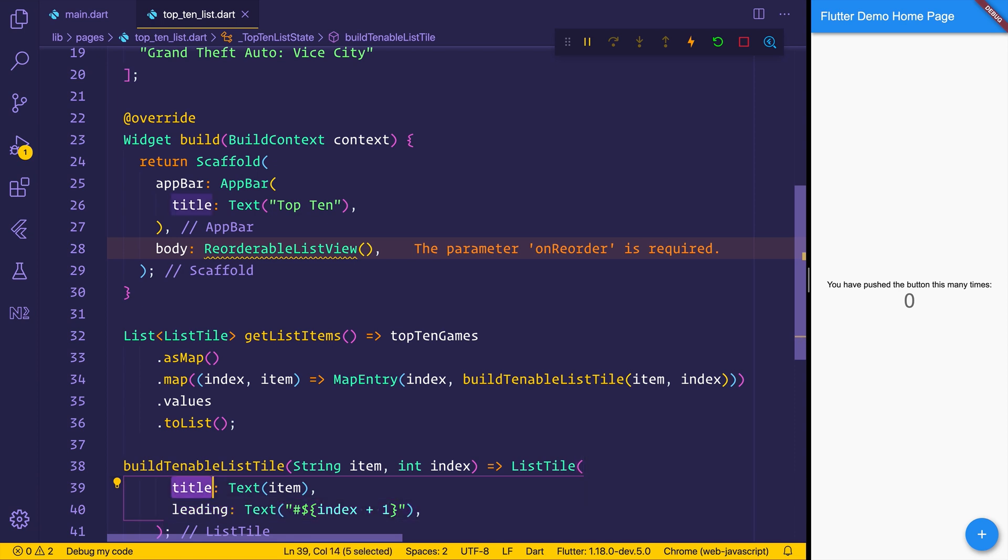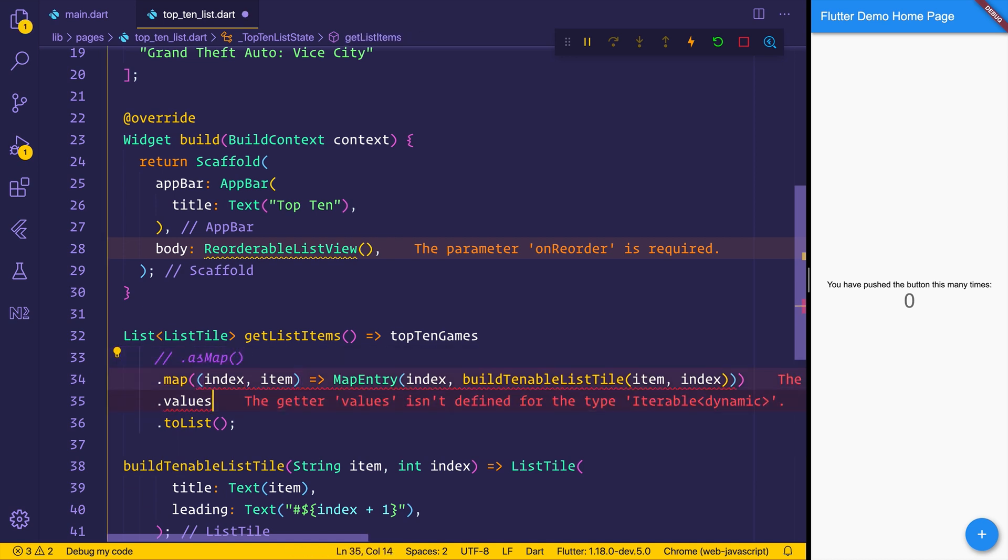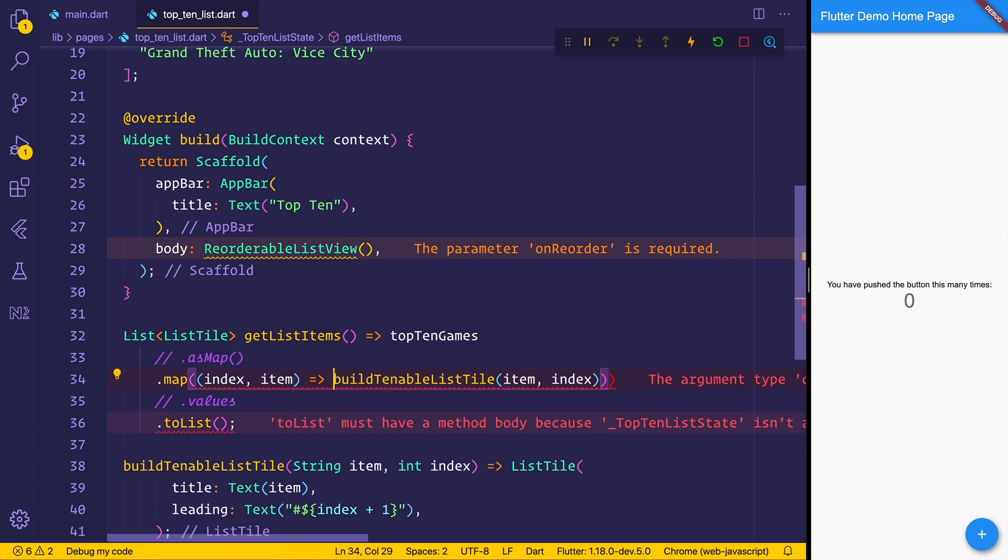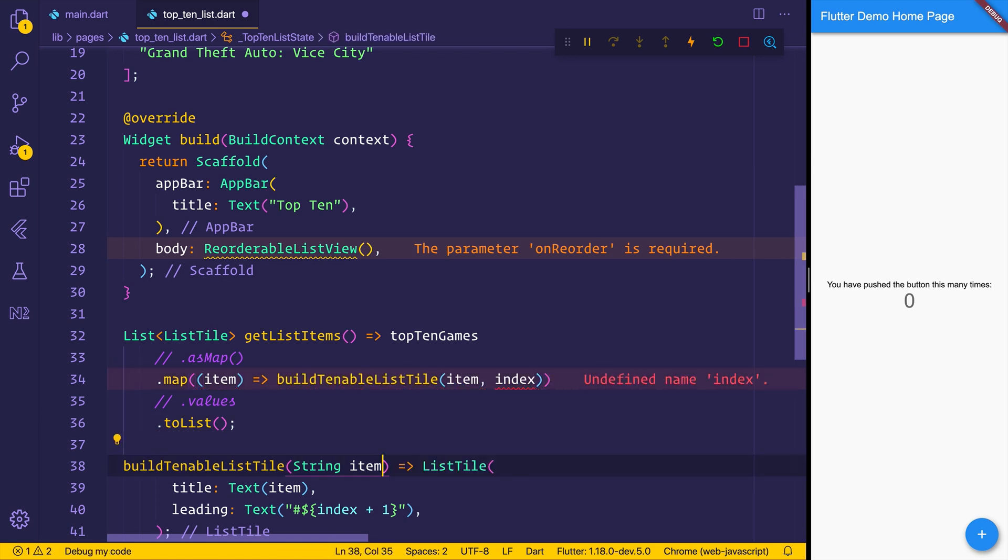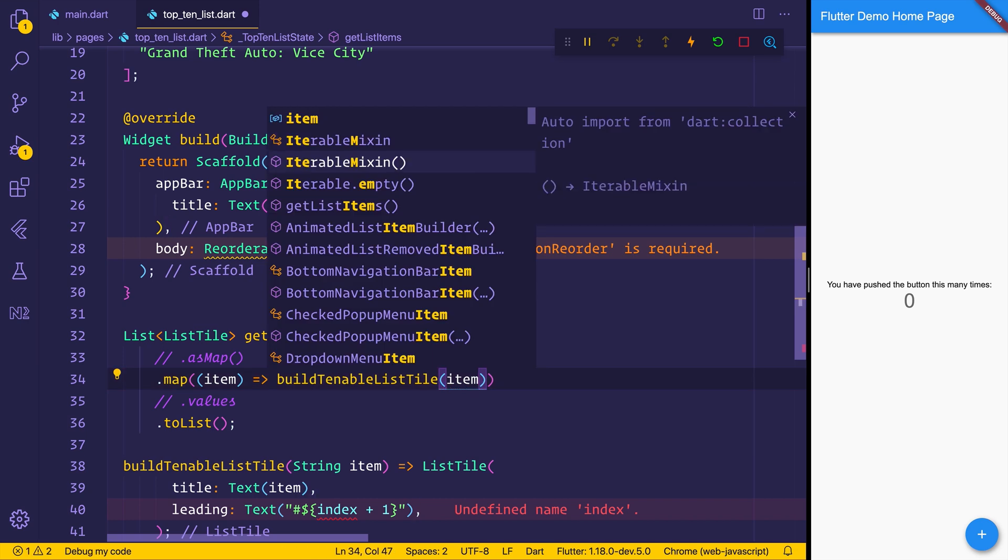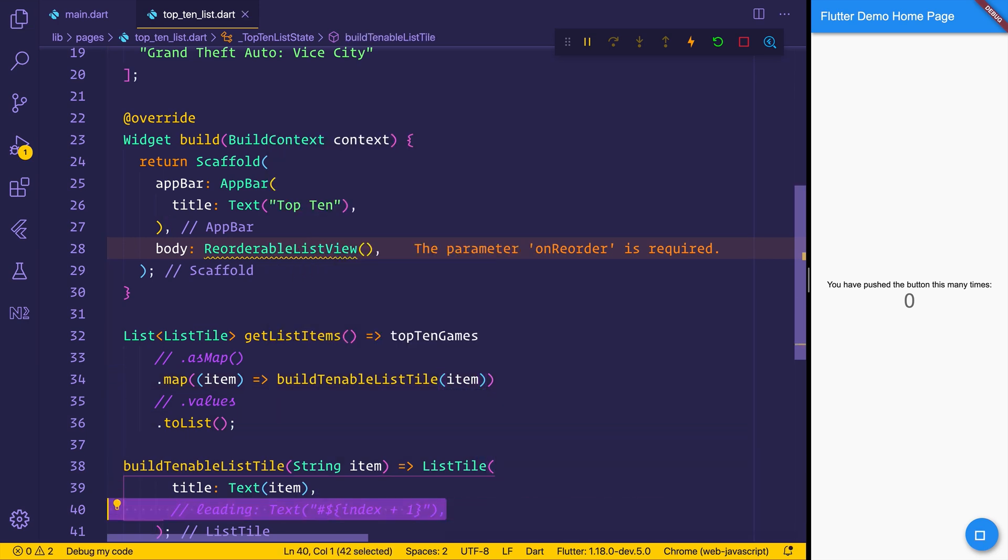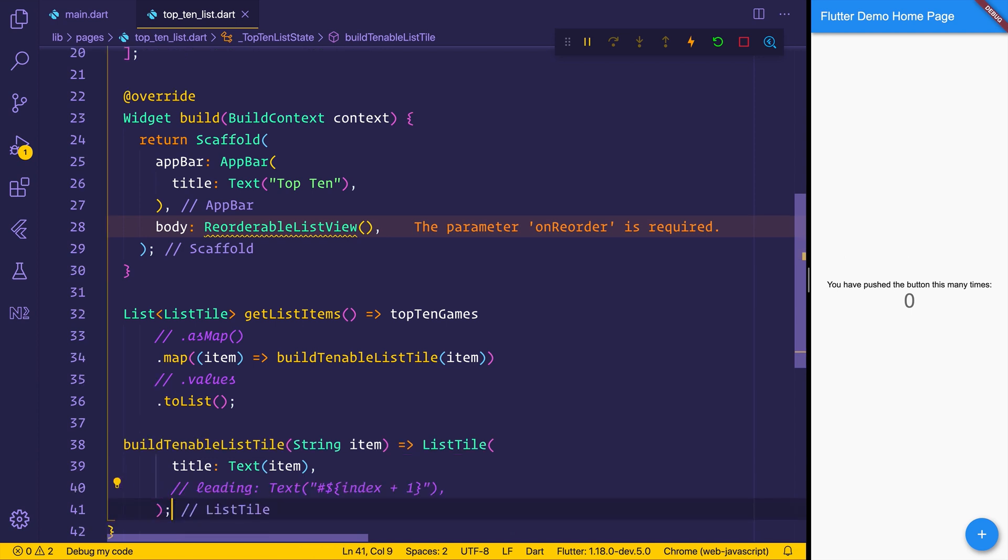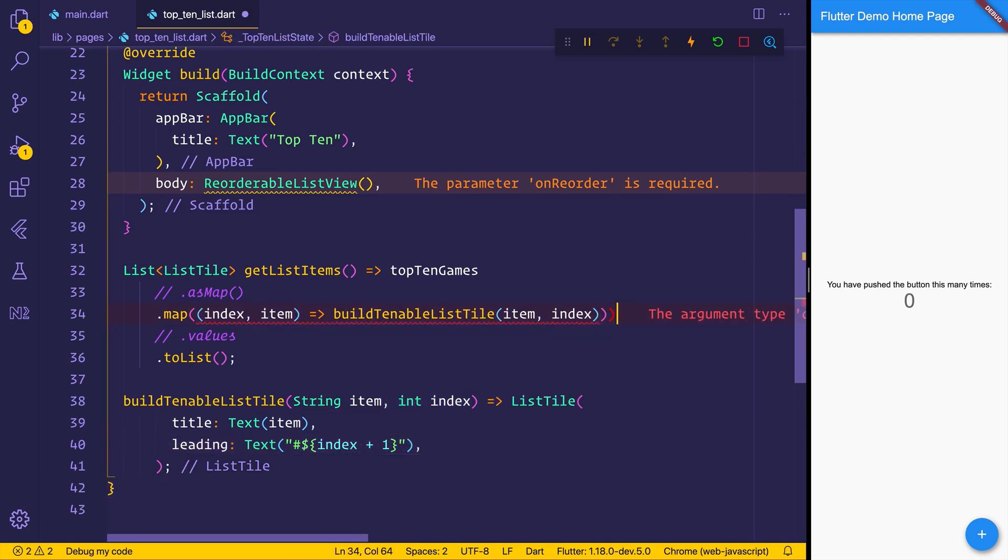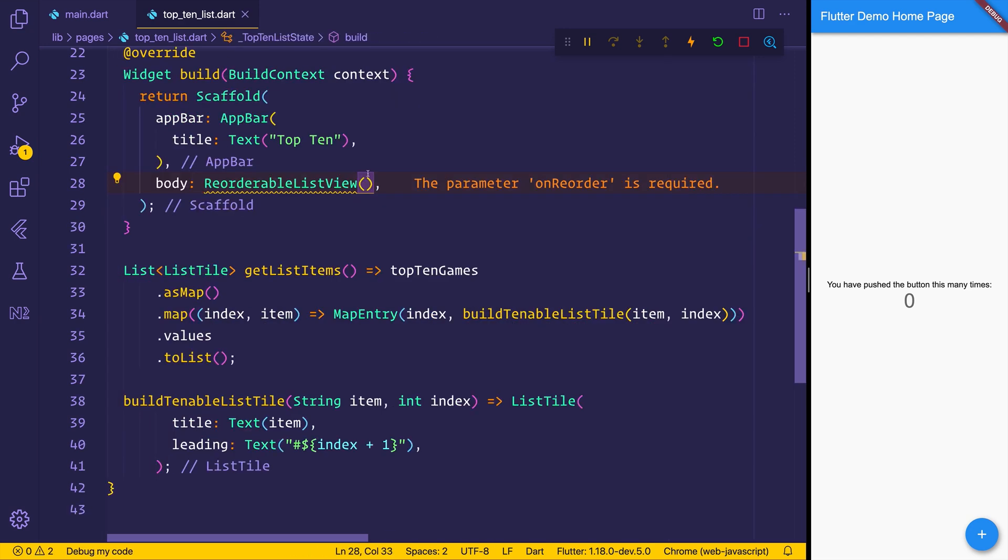If you didn't really care about that and you just simply wanted to return the list tile, we could just map over the top 10 games and then return a build tenable list tile. We would need to remove the index because we wouldn't have access to that at that point. But that's essentially how we would just show the top 10 games as the titles. But we do want the leading and we do want the index there. So we will control Z that for now.